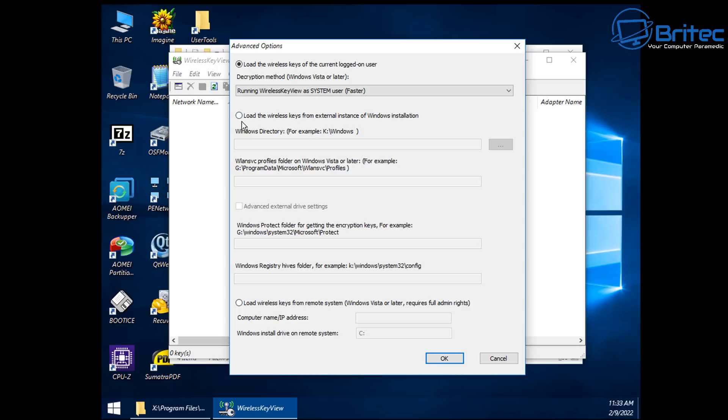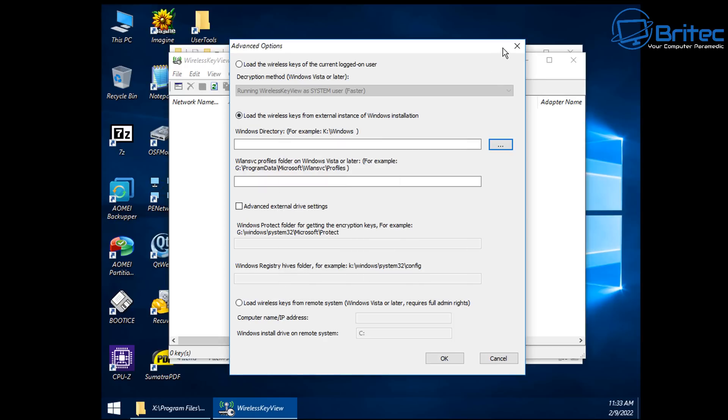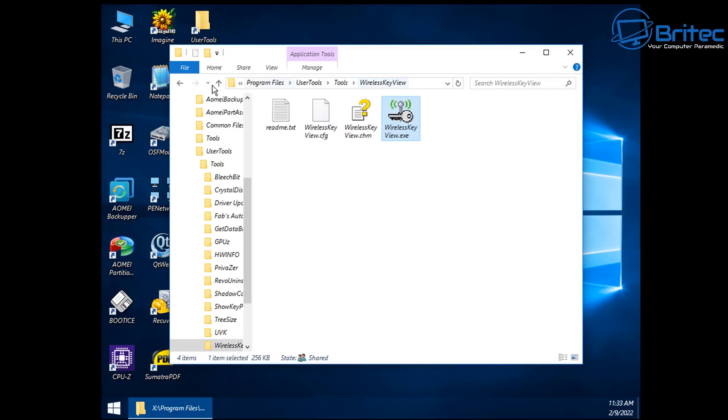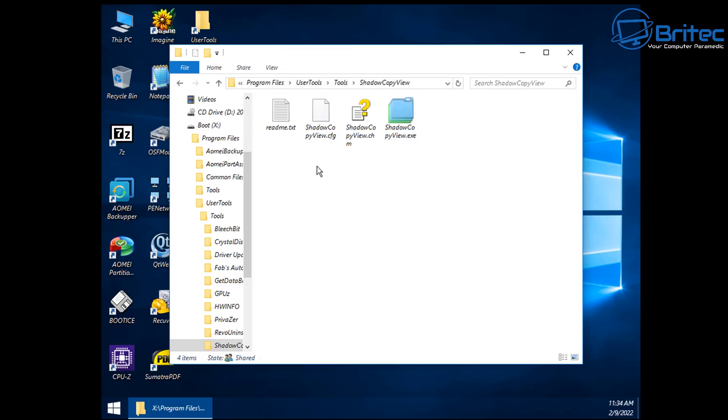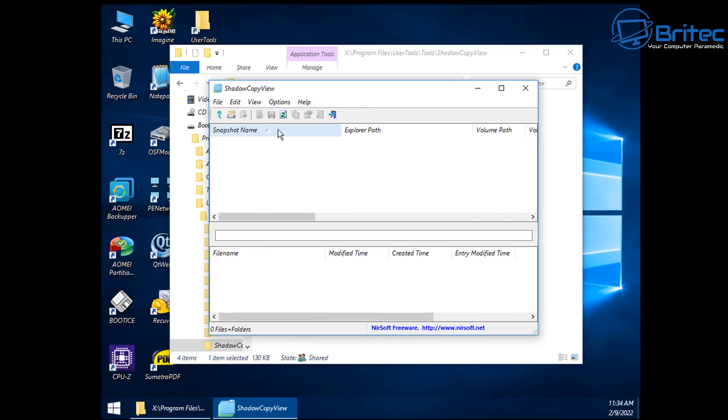So whatever tools you need on your build, you can add them into your WinPE. Very simple and easy to do by using this method. Let's move on to the next tool here. Shadow Copy View as well. These are really useful tools from NirSoft freeware.